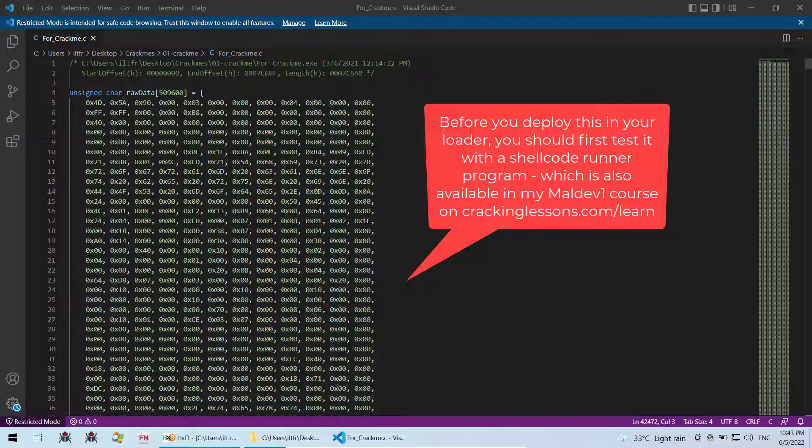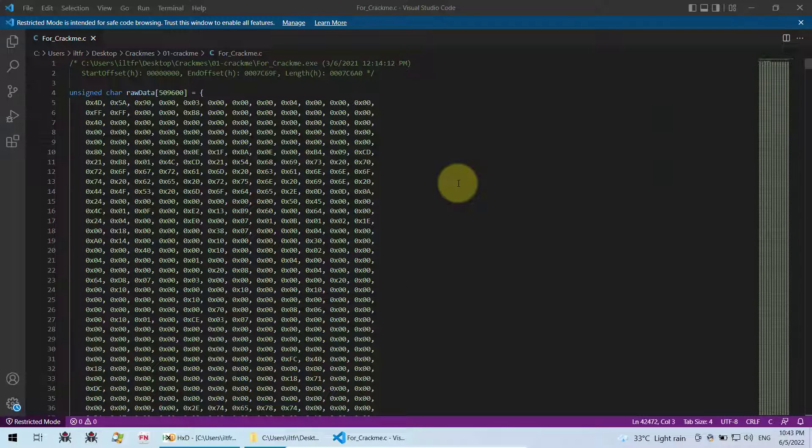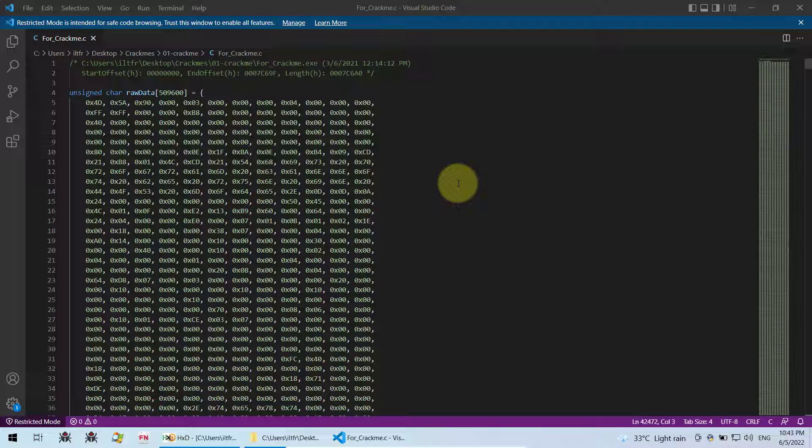So typically this is how malware embed shellcode from any exe file. So that's all for this video. Thank you for watching.